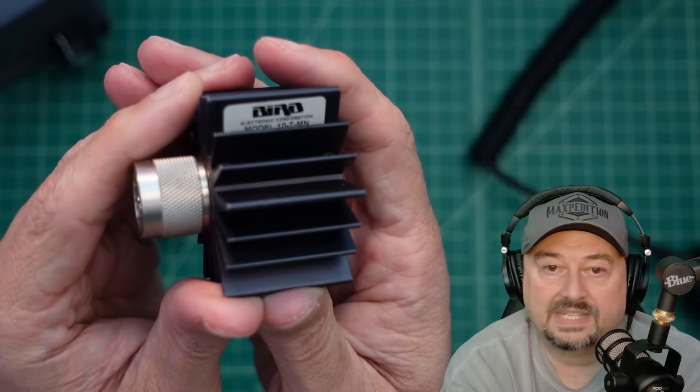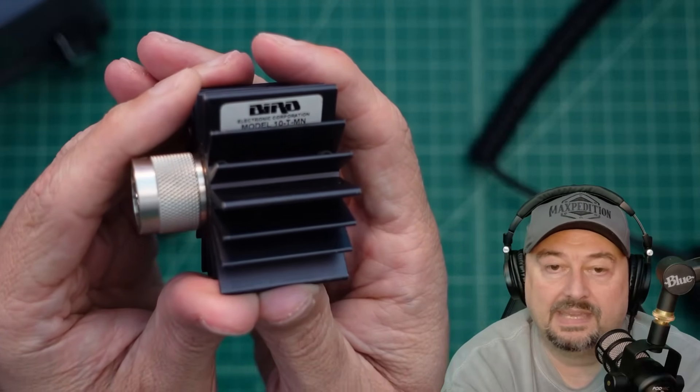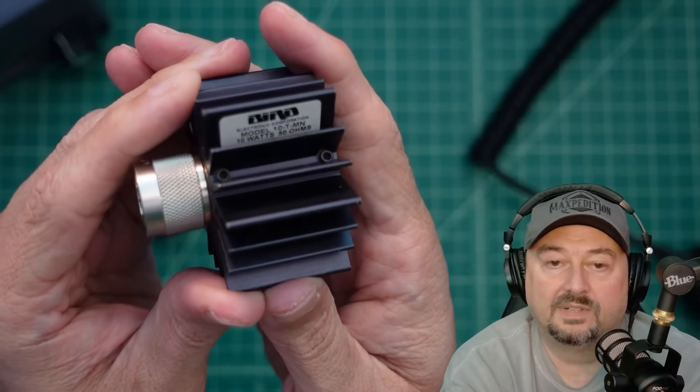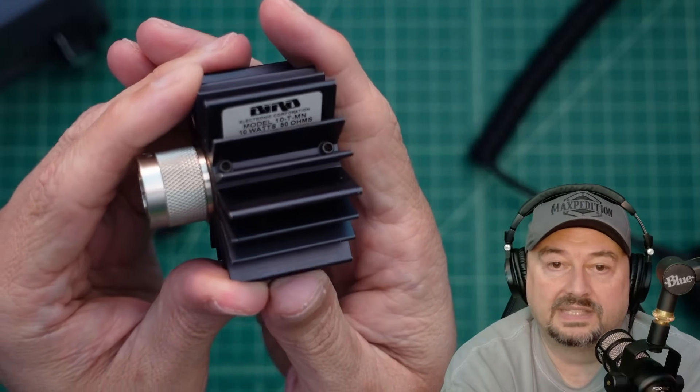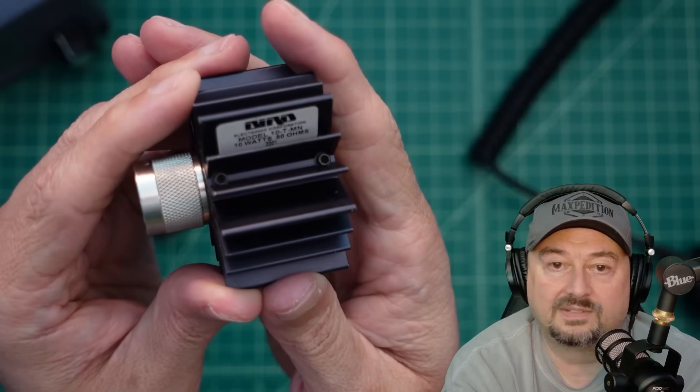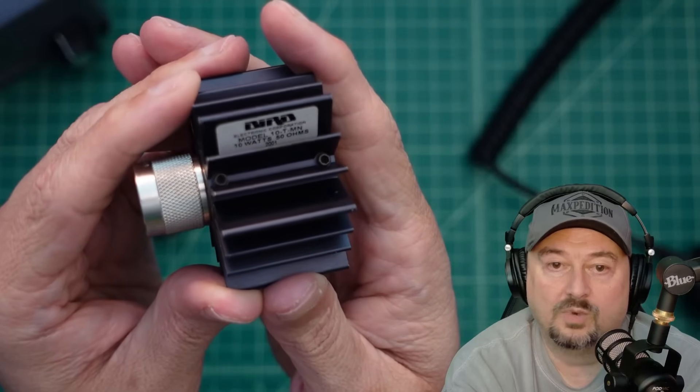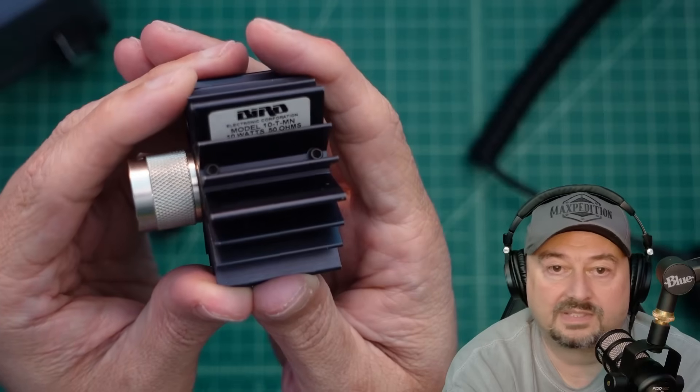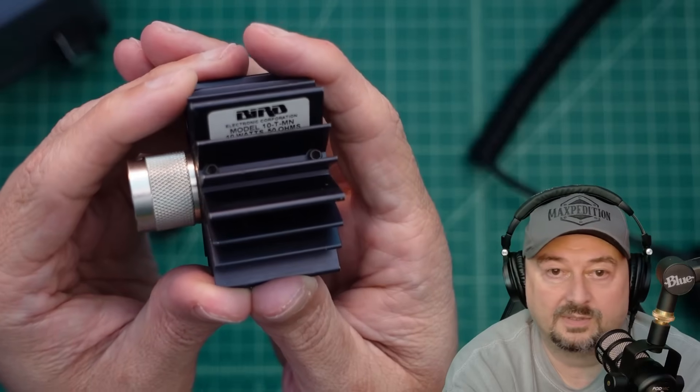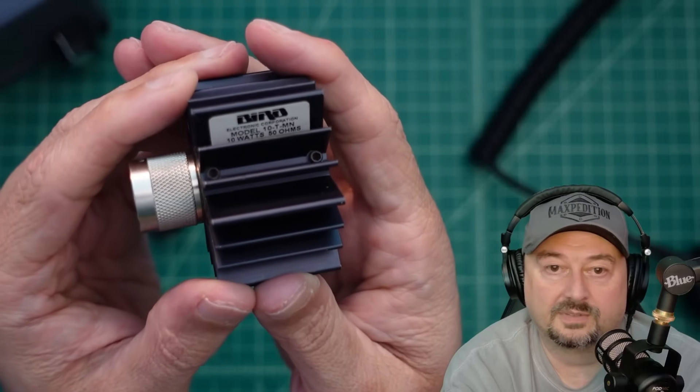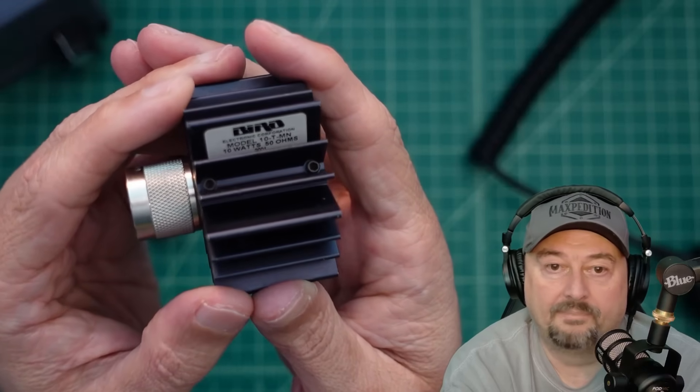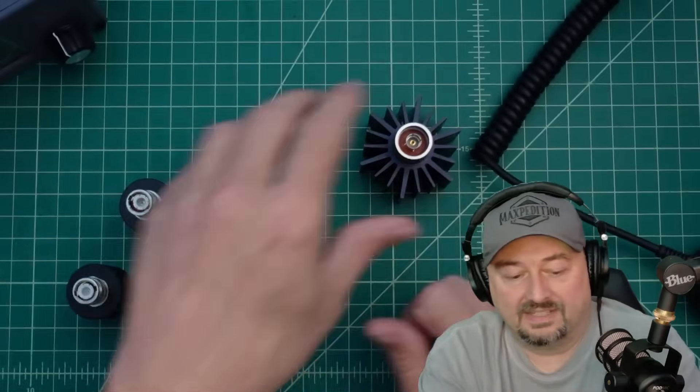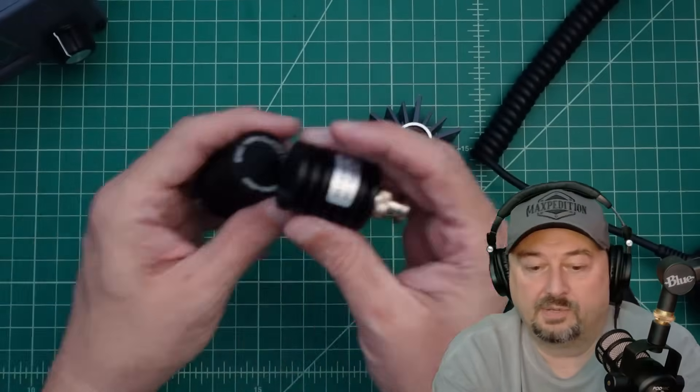I'll hold it up here and you can see it's a Model 10TMN. If you look in there, it's 10 watts, 50 ohms, and it says it goes to 2001—that's when this thing was built. So this thing's like 25 years old, 24 years old or something like that.